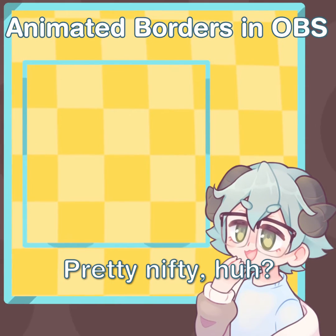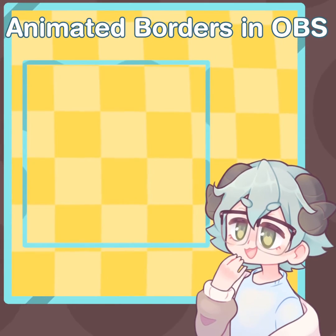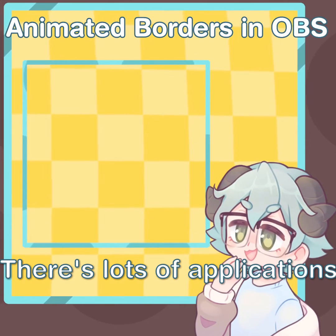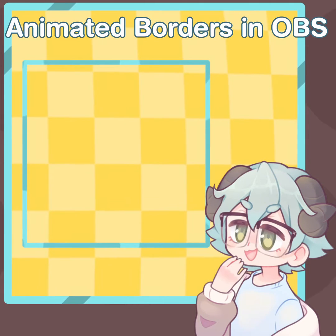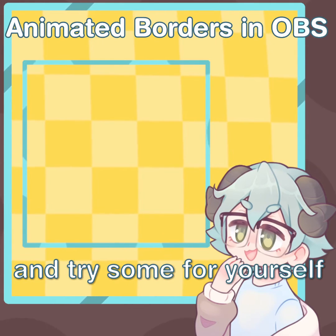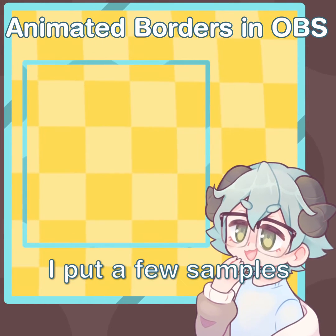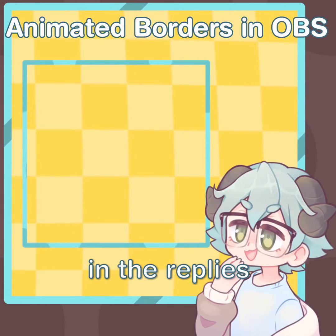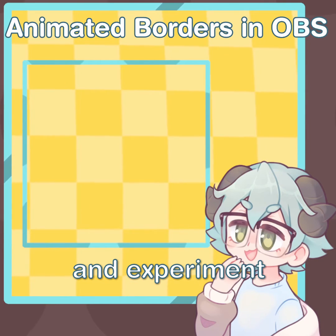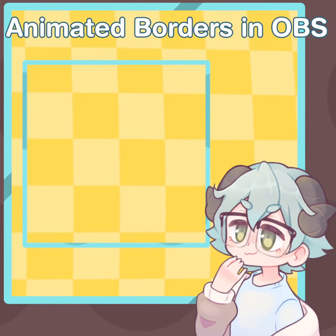Pretty nifty, huh? There's lots of applications for image masks, so go ahead and try some for yourself and see what you like. I put a few samples in the replies to get you started, but go ahead and experiment and see what works.